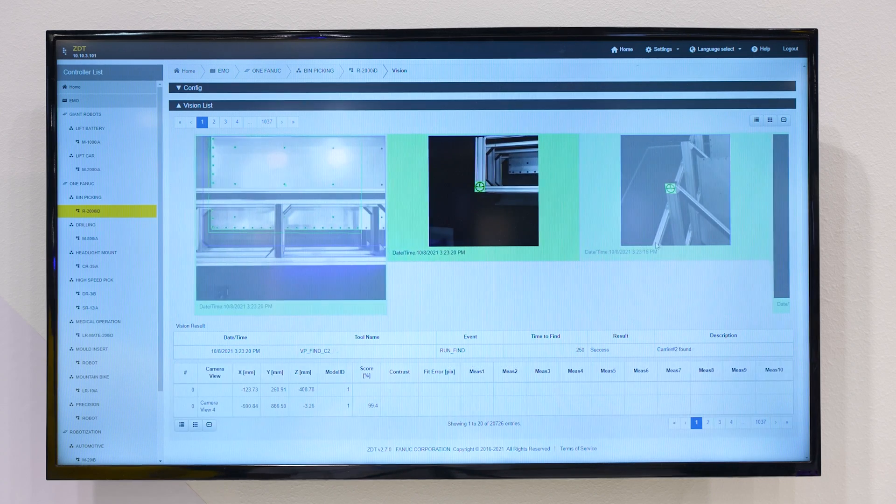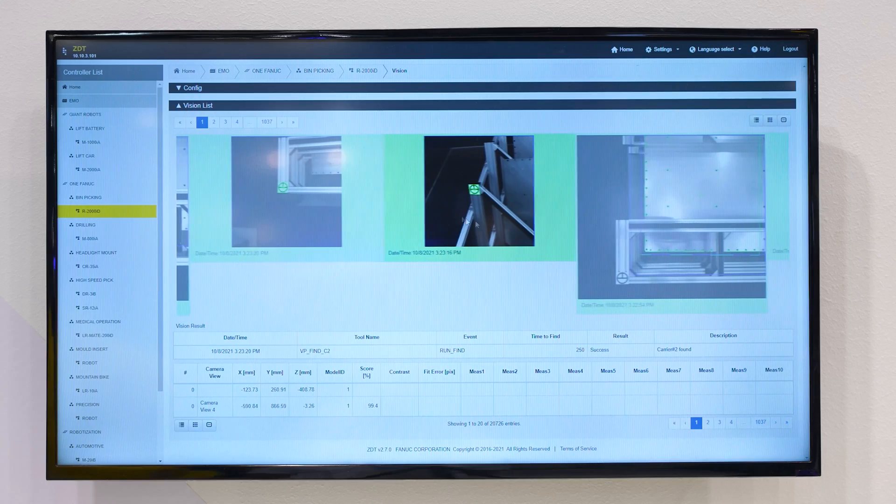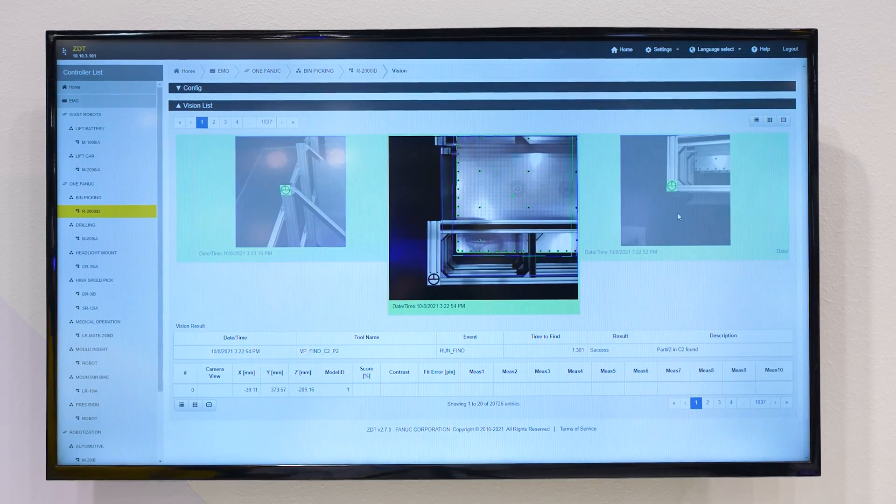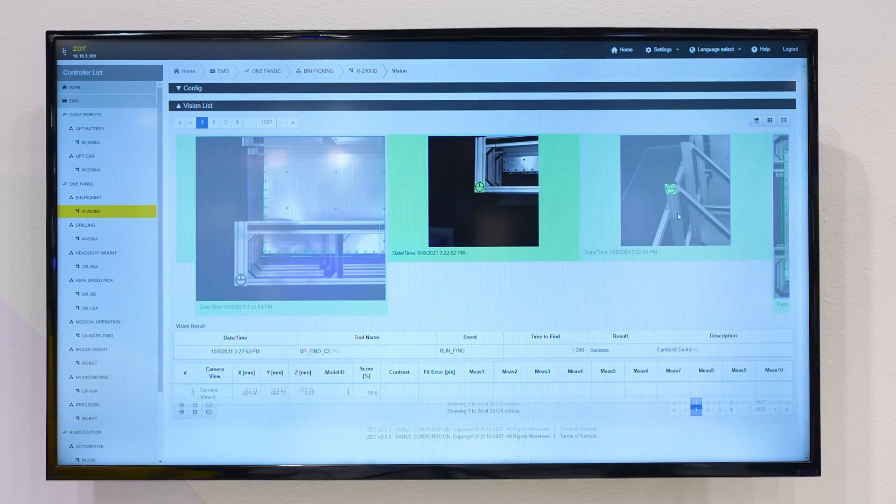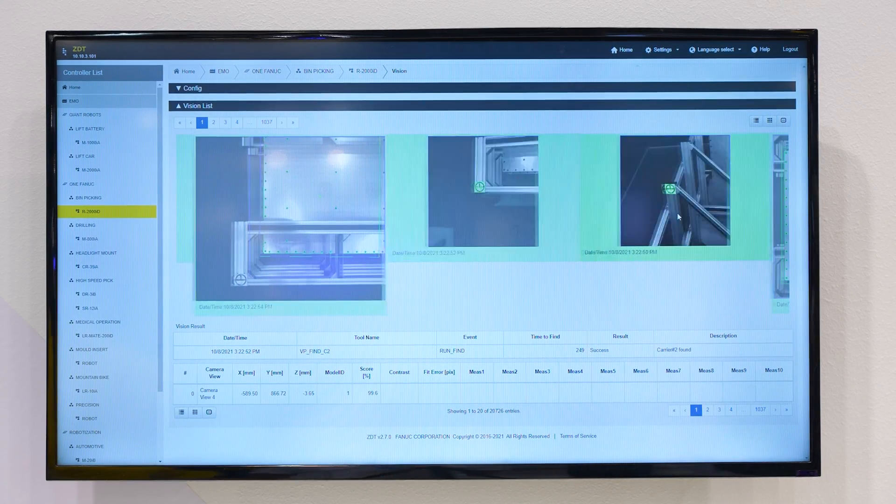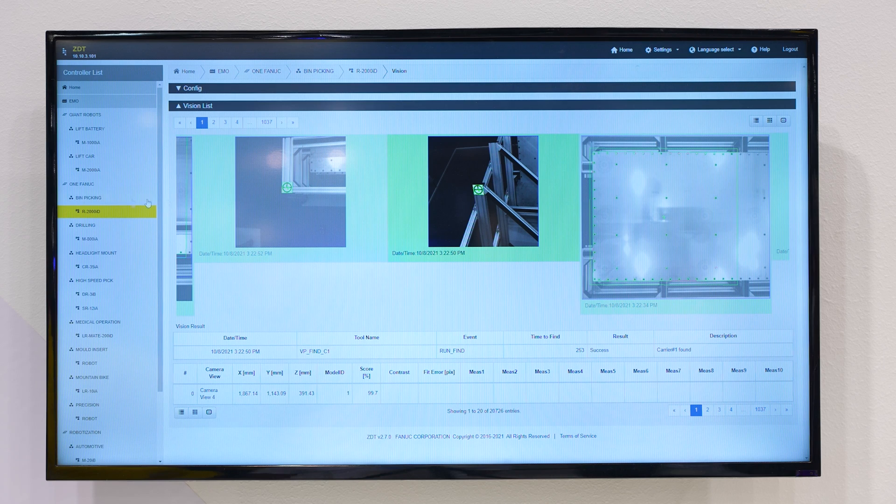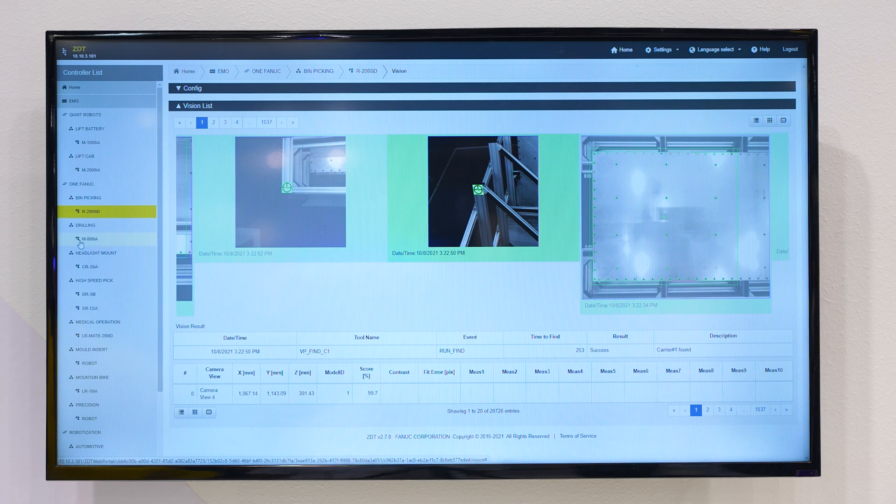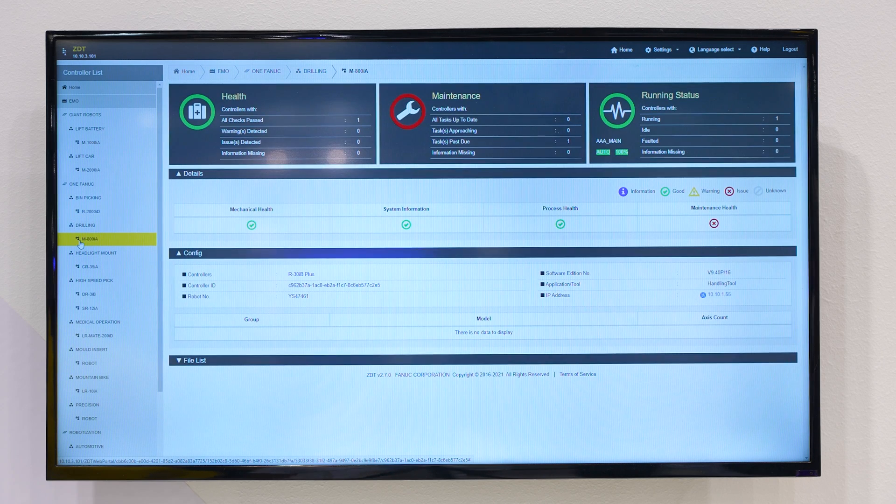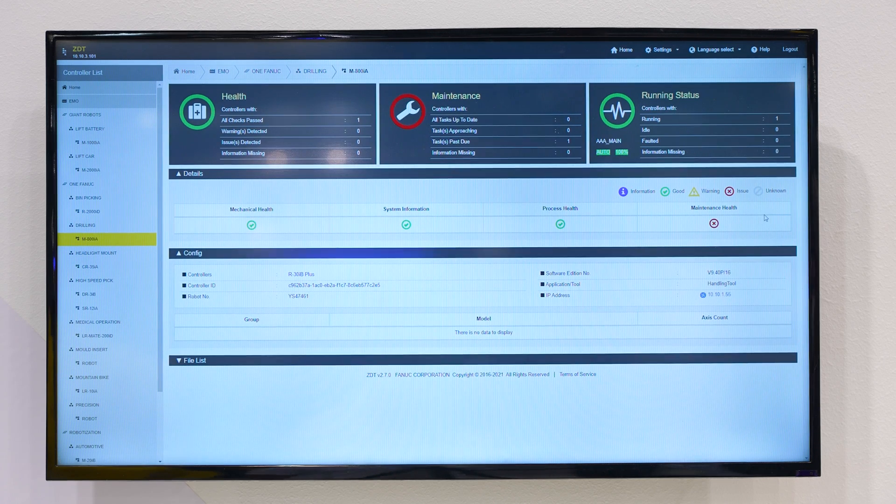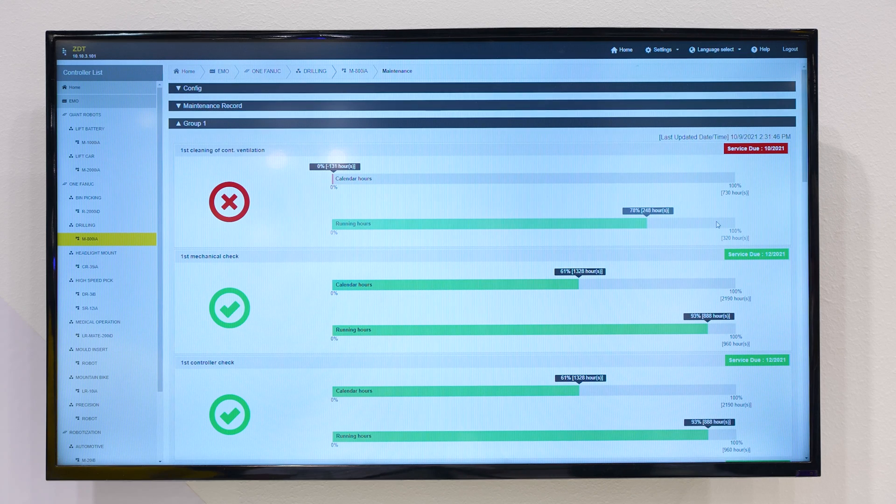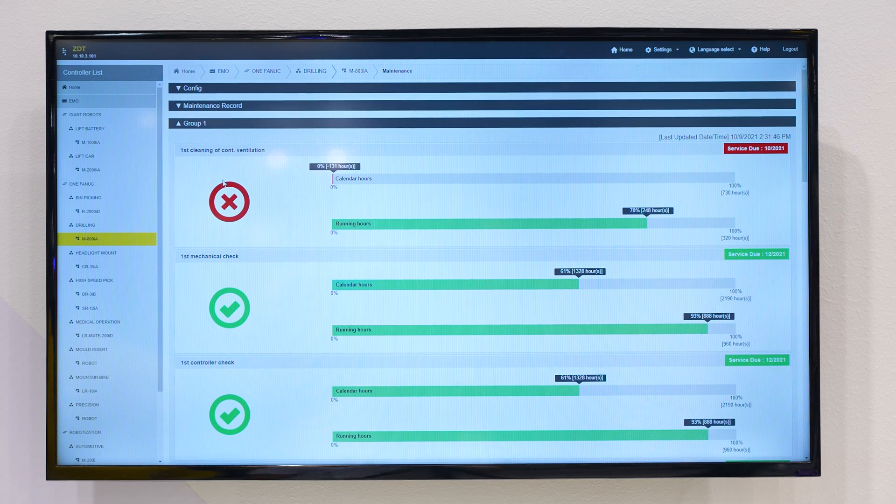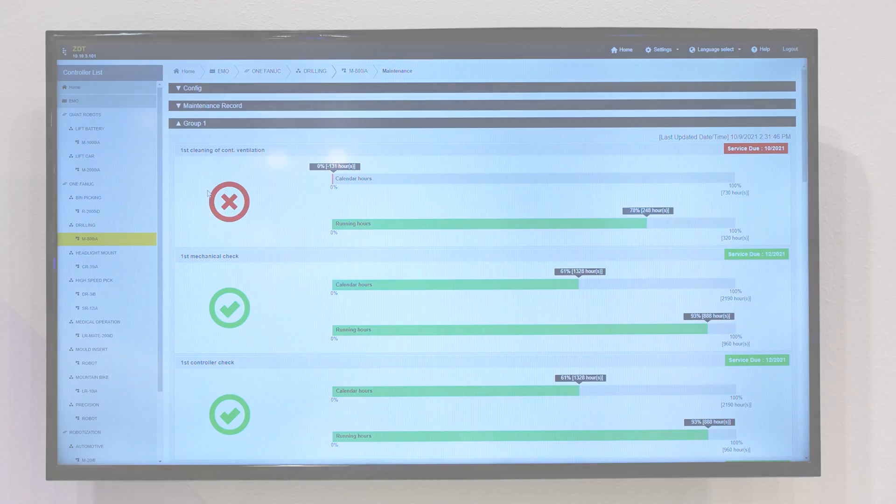ZDT can be deployed as an on-premise solution where all data keeps locally, or as a cloud solution where all data is processed and stored in the cloud and can be available from any place in the world.